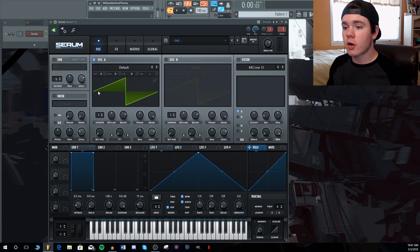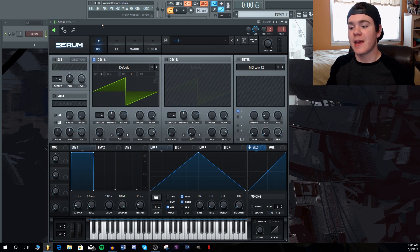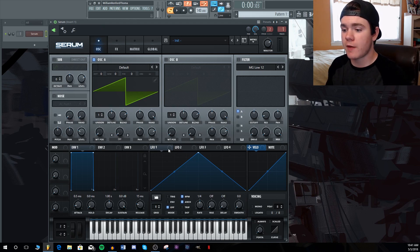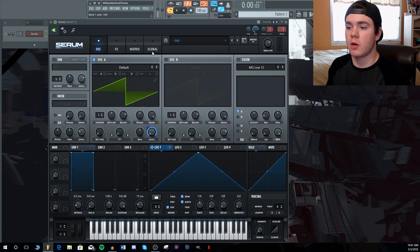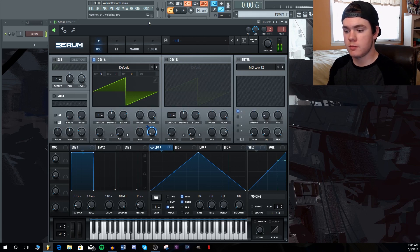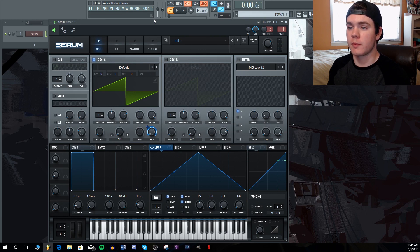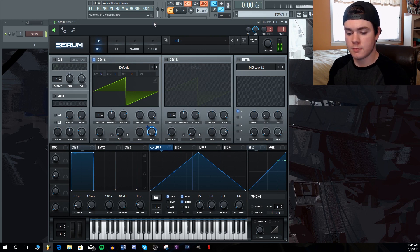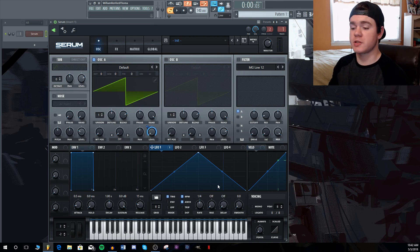Tip number one is the start points and loop points in the LFOs. Now if I were to take this LFO here and assign it to the level of a normal saw wave, this is what it would do. When we flip it on trigger, it automatically starts from the very beginning. No matter when I press it, it will start from the beginning.